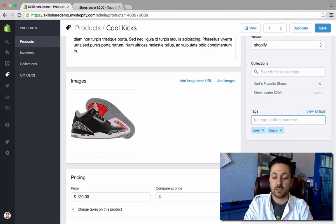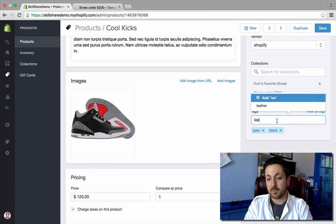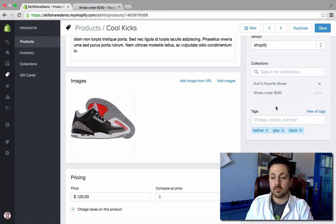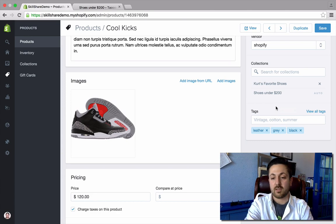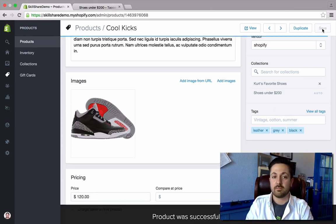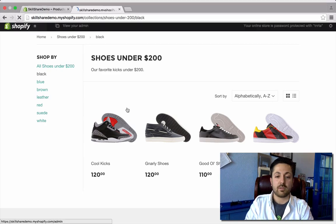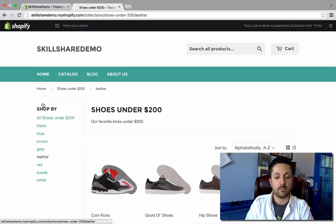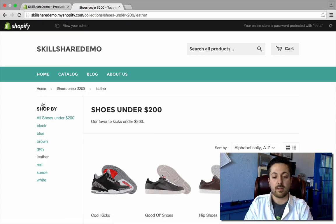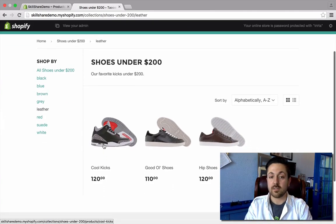Here I can see these shoes are leather. I'm going to start typing my material tag, and look — leather pops up as a suggestion. Click it. And now if I select filter by leather, it's going to pop up. So let's save. When I go back and refresh this page, let's pick leather shoes. And there are my cool kicks — black and red leather — which is really nice.